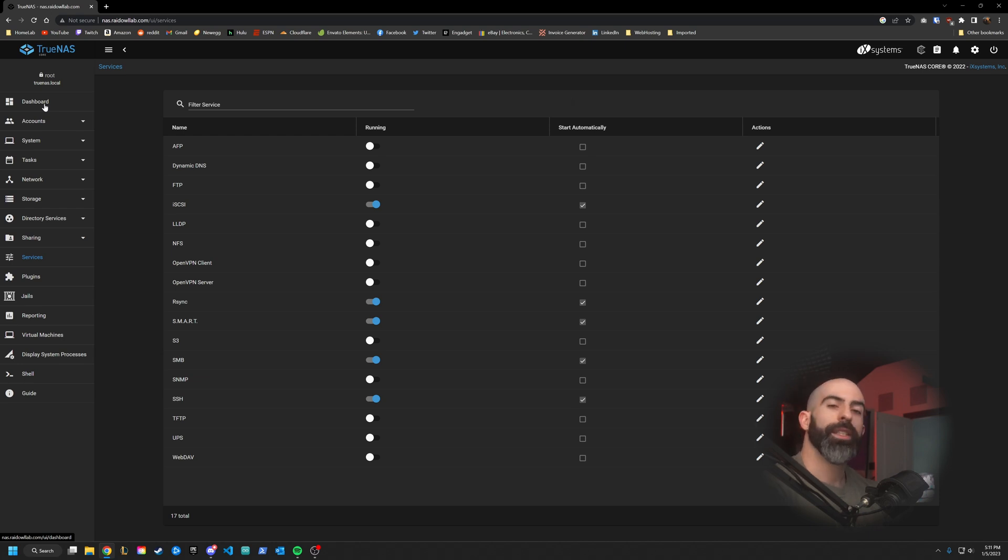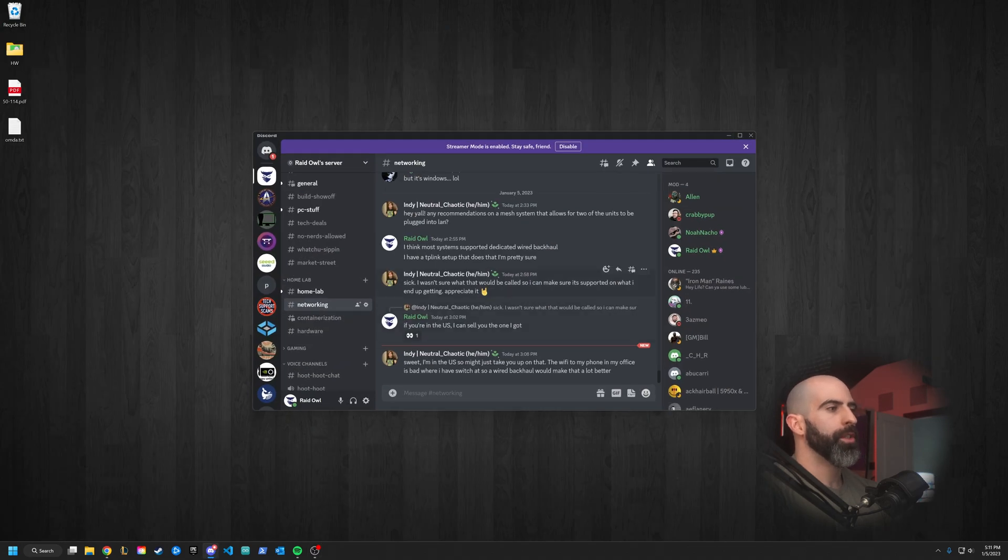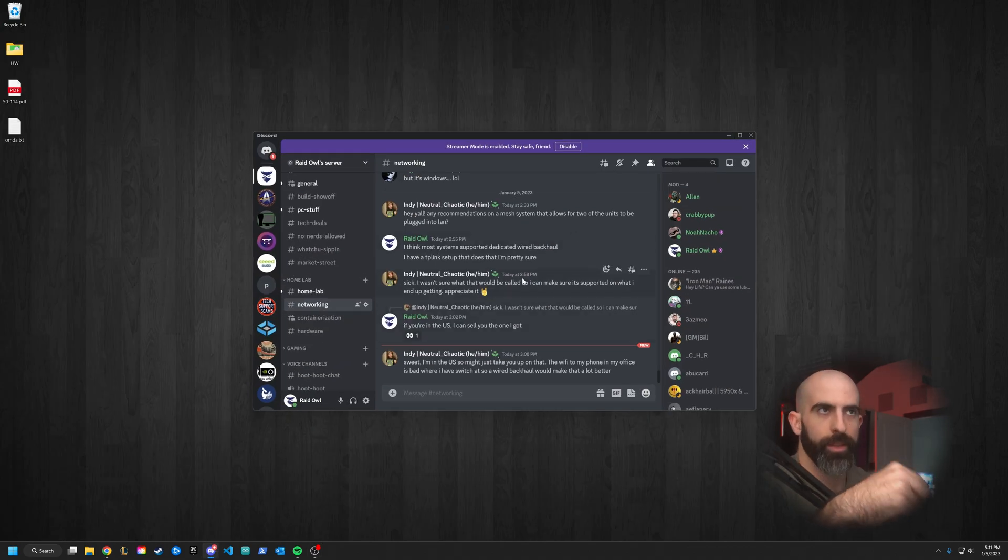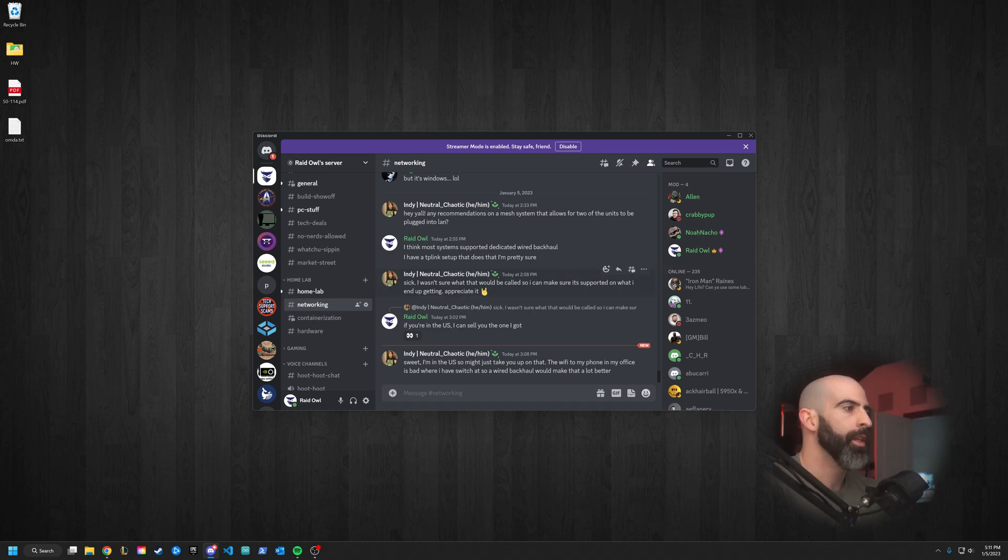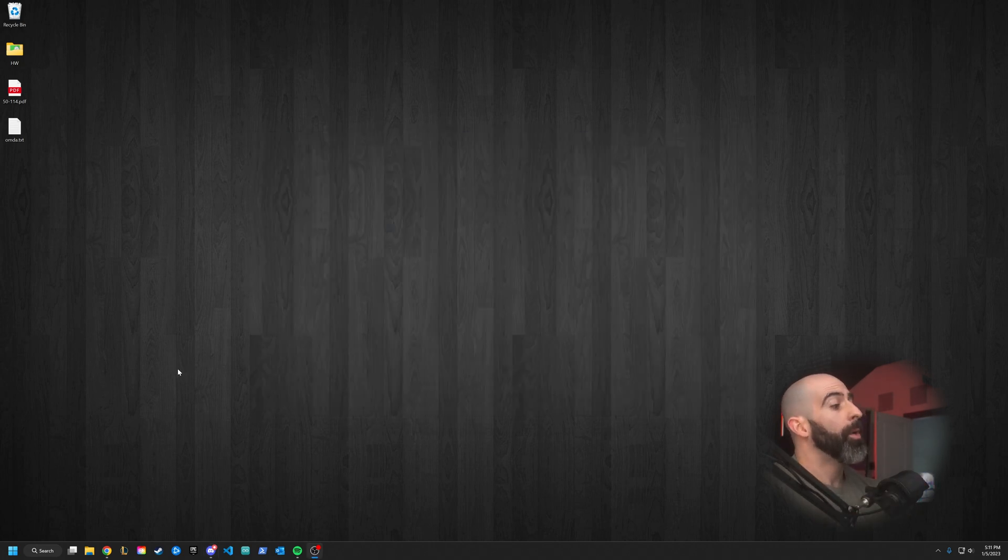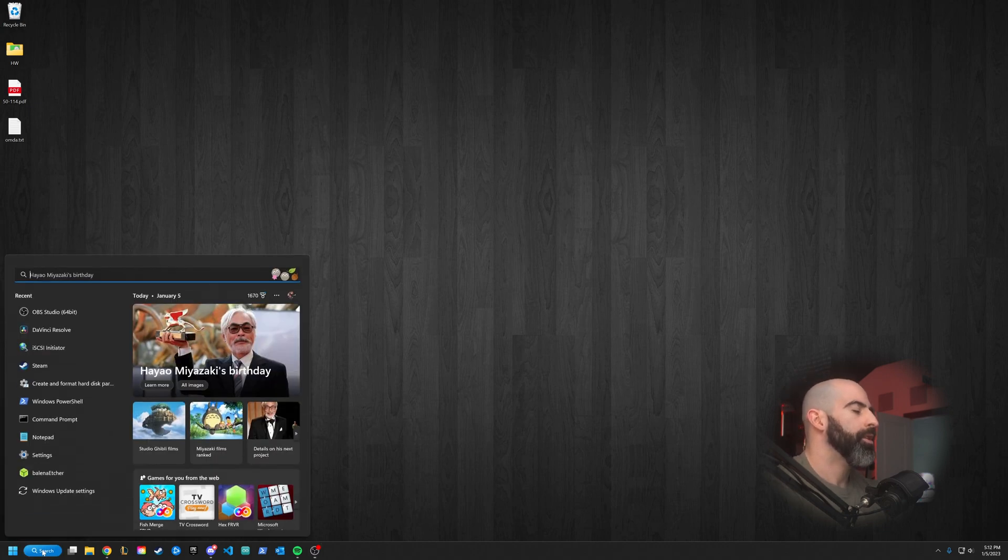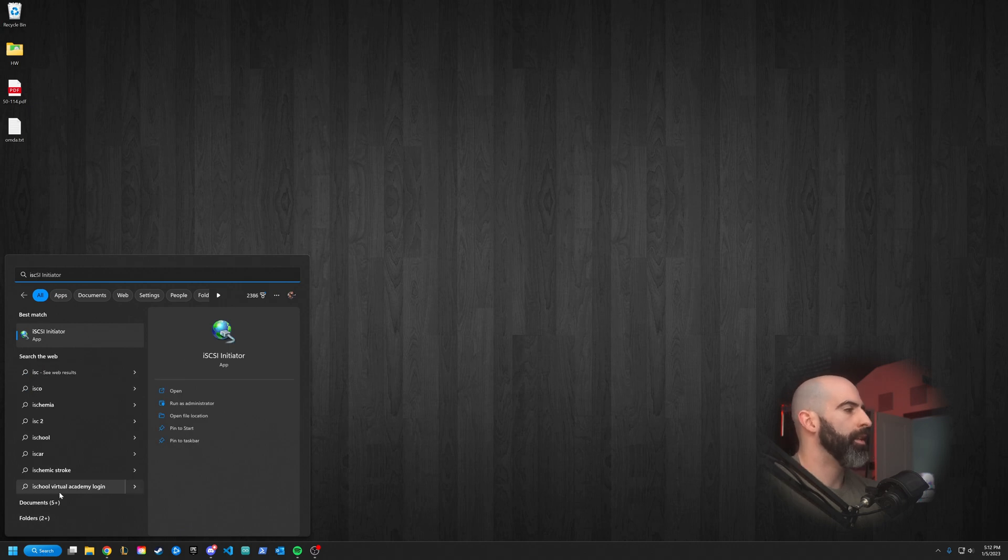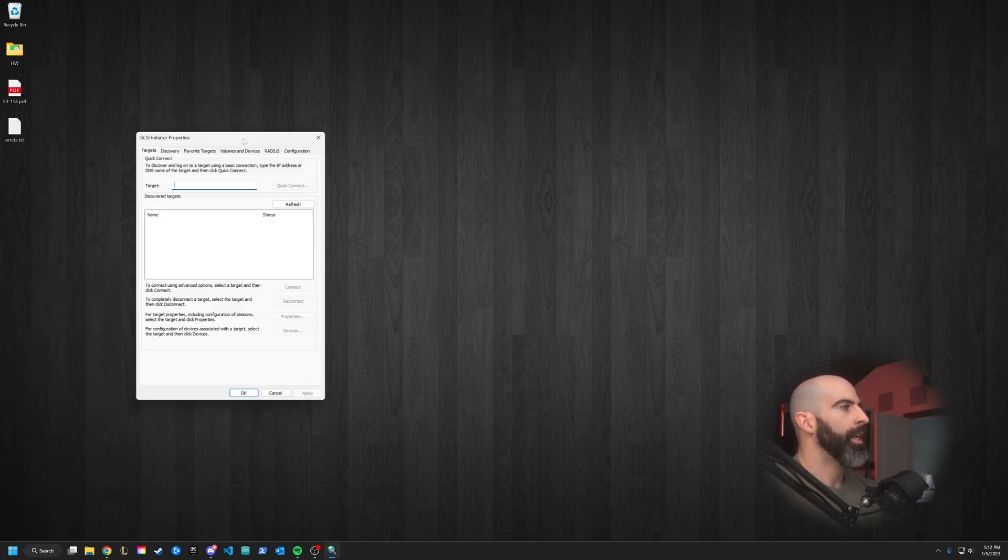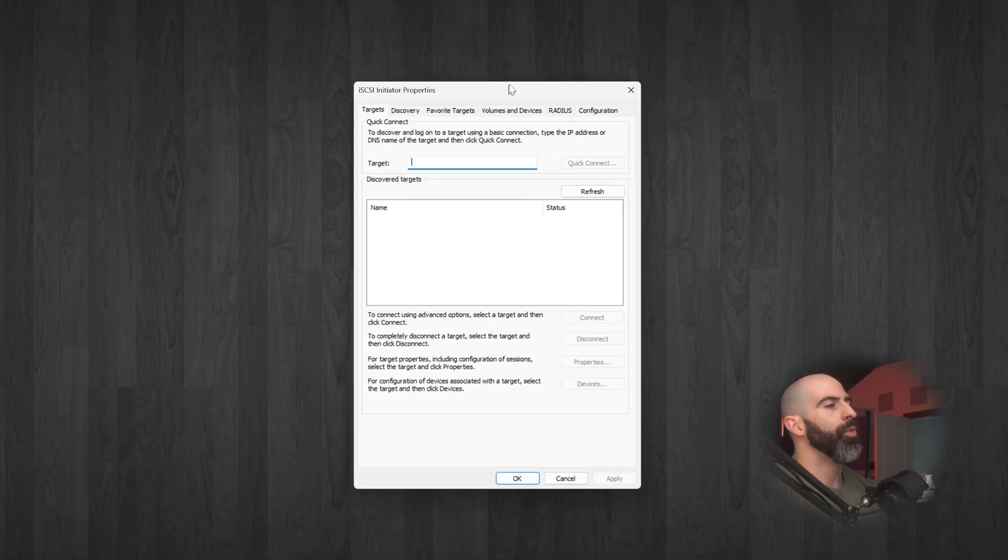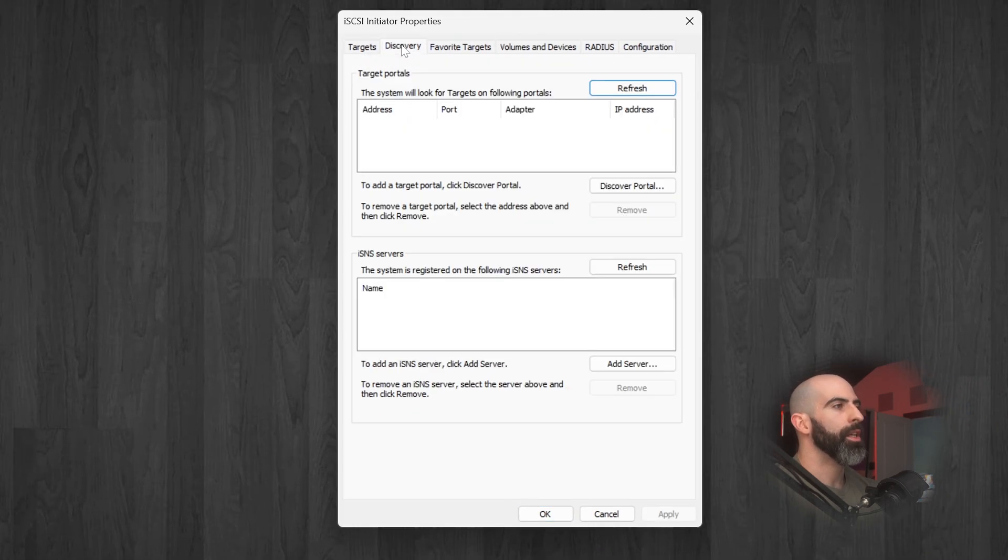In this case, we are using Windows 11. So I'll show you how to do it on Windows. Oh yeah, shameless plug for the discord, join the discord description down in the description below if you want to come hang out with us, a bunch of nerds. But yeah, I'm on Windows 11. It's going to be pretty much exactly the same on Windows 10. What you want to do is search for iSCSI initiator.